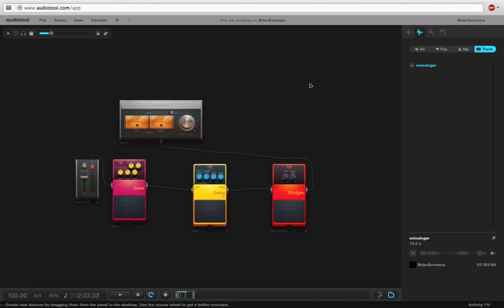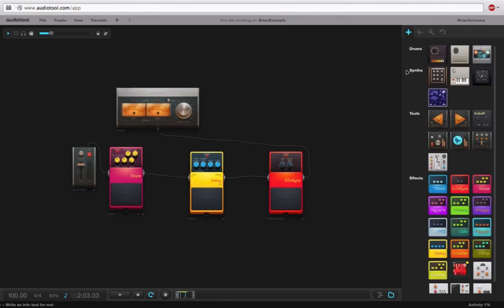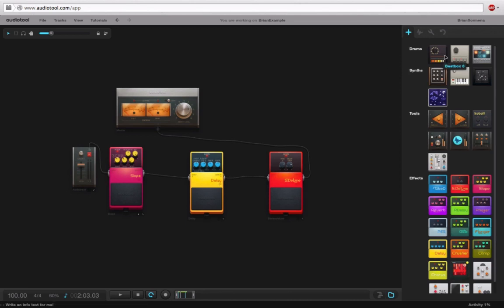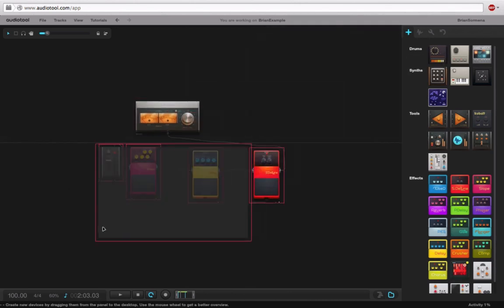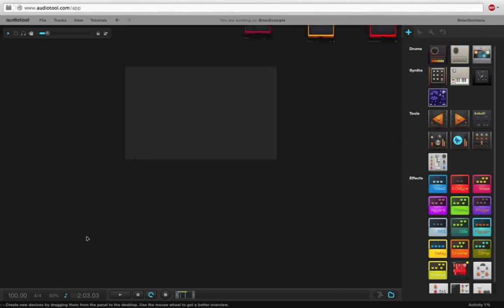Now, what happens if I want to add a drum track to this thing? I'm going to go back to our instruments and I'll just grab the, okay, let's just grab this beatbox eight.